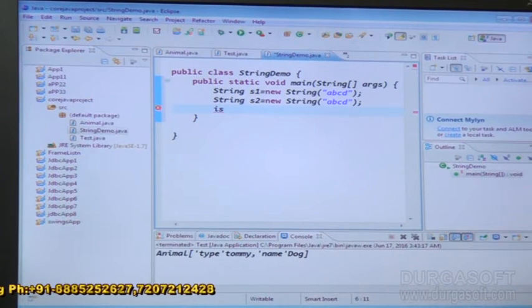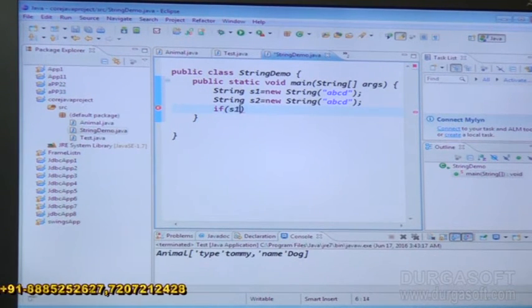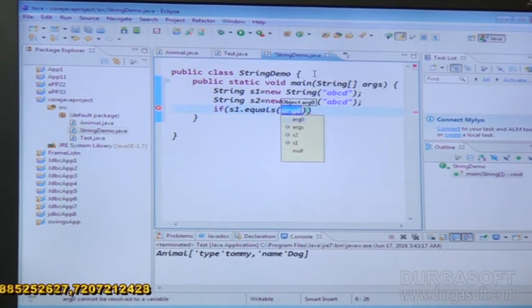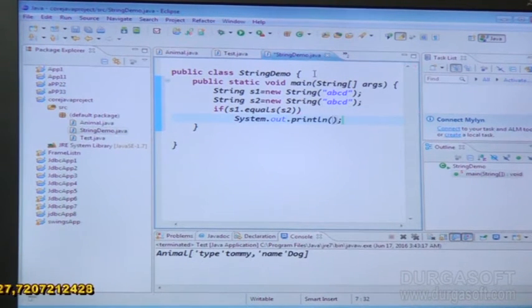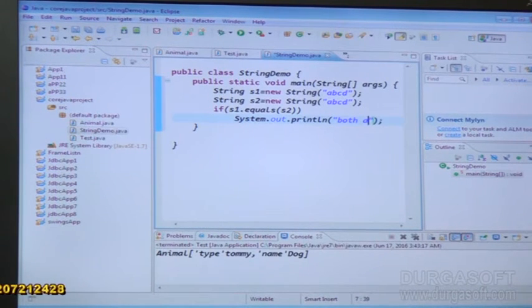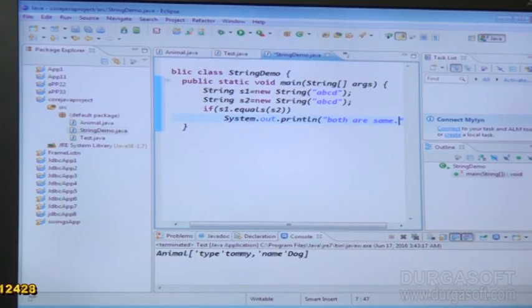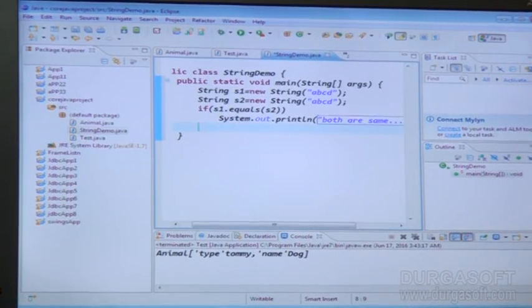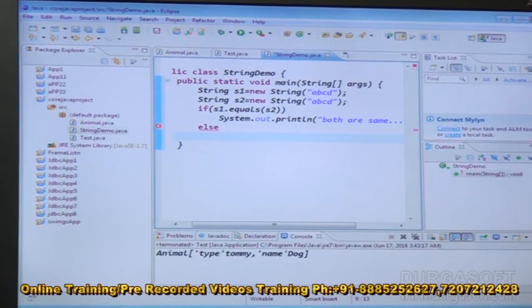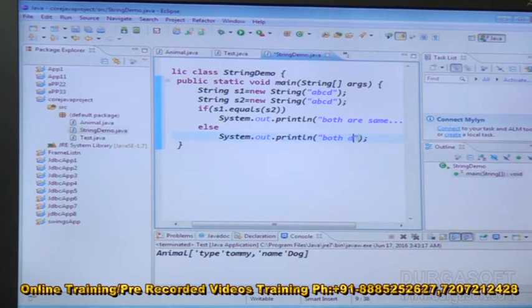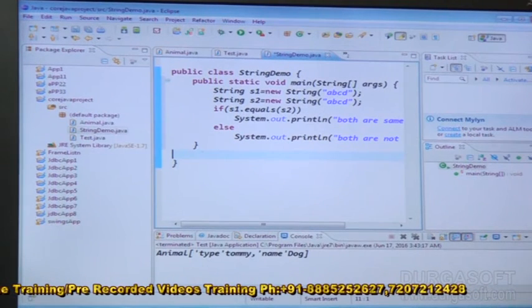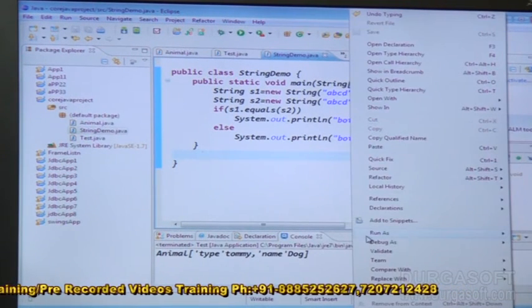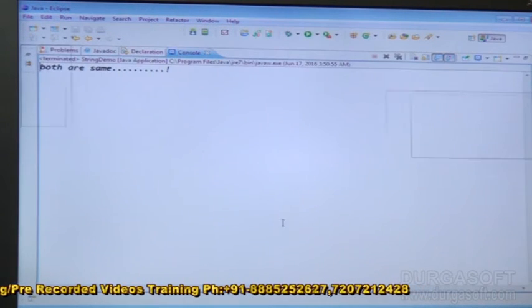After that, if S1.equals(S2), then System.out.println both are same. Else, System.out.println both are not same. Now just we can see what is our output: both are same. It is displayed — both are same.